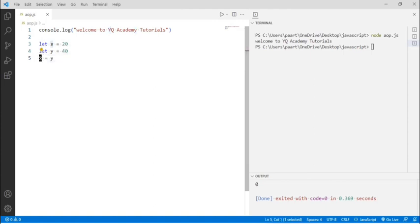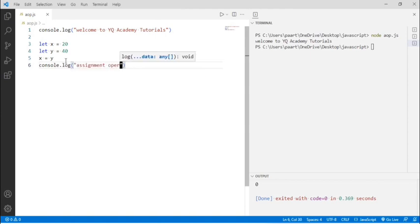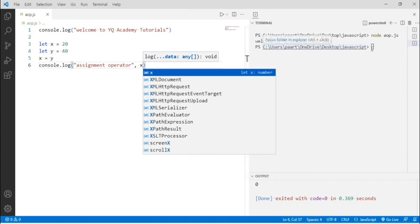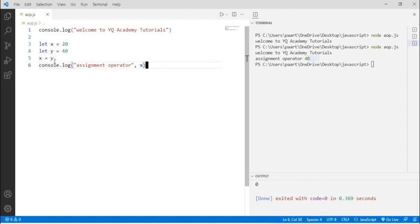The value of y will be assigned to x. The value of y is 40 and the value of x is 20. By using the assignment operator, that is equal to, the value of y which is 40 will be assigned to x. Let's see the output now — console.log, then the variable name x. We'll see 40 because we have assigned the value of y to variable x. Earlier the value of x was 20, but by using the assignment operator we have assigned 40 to x.